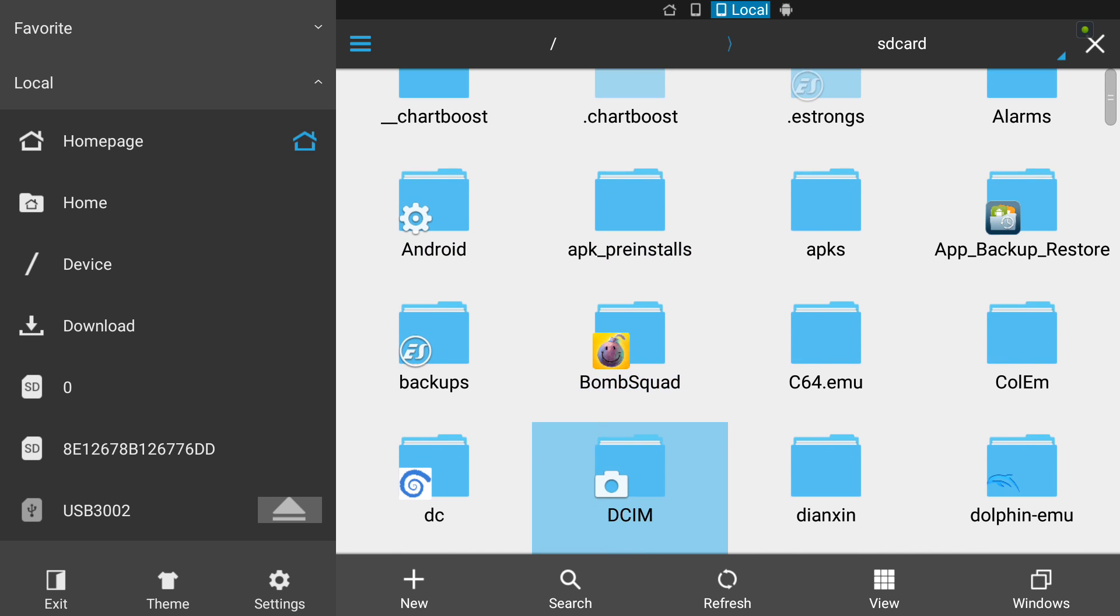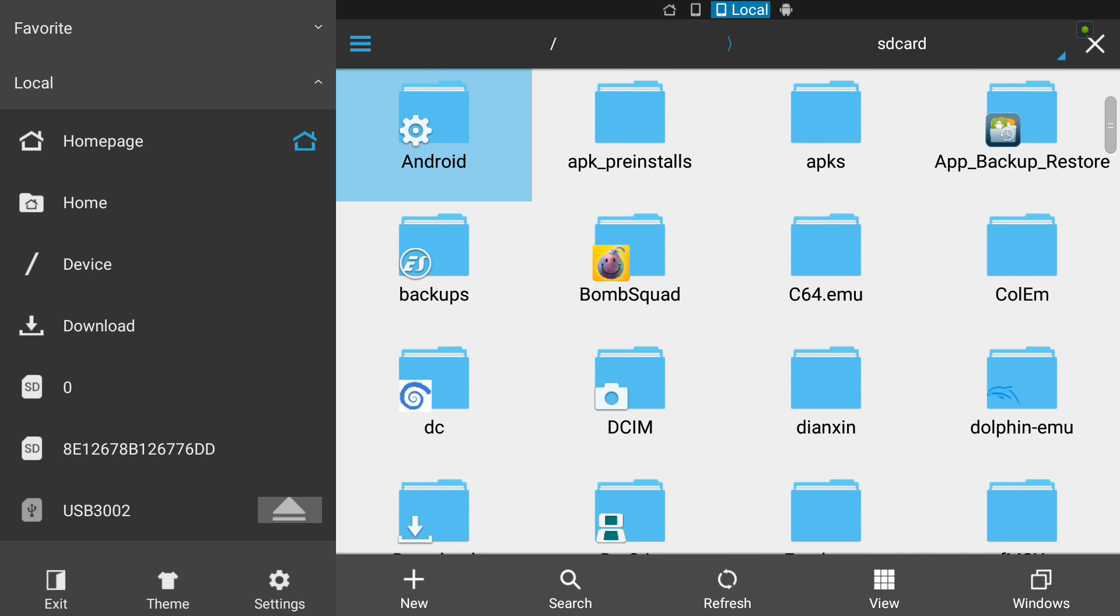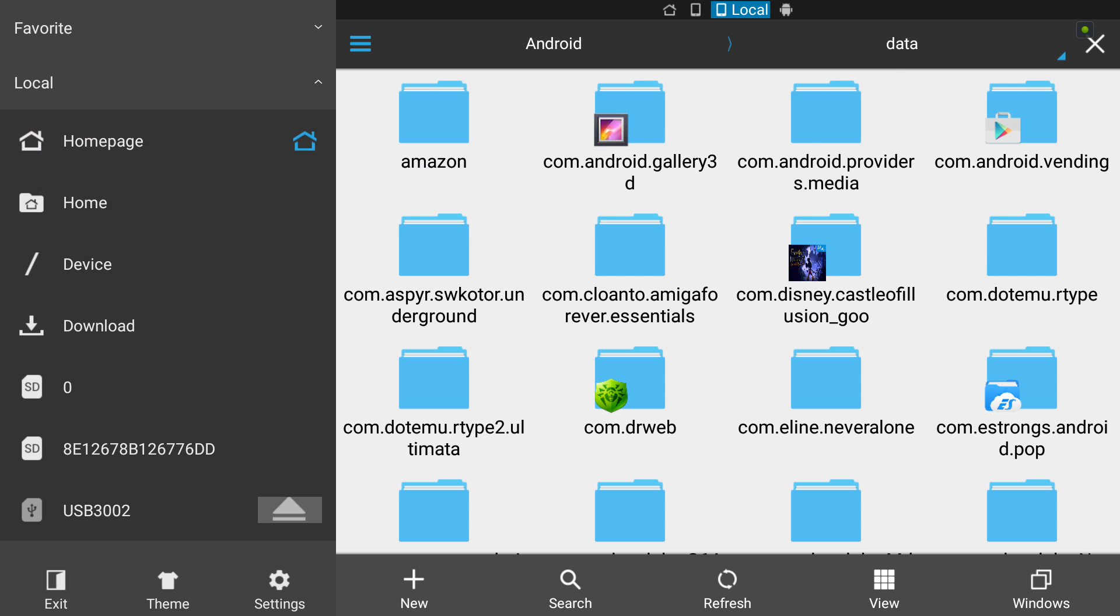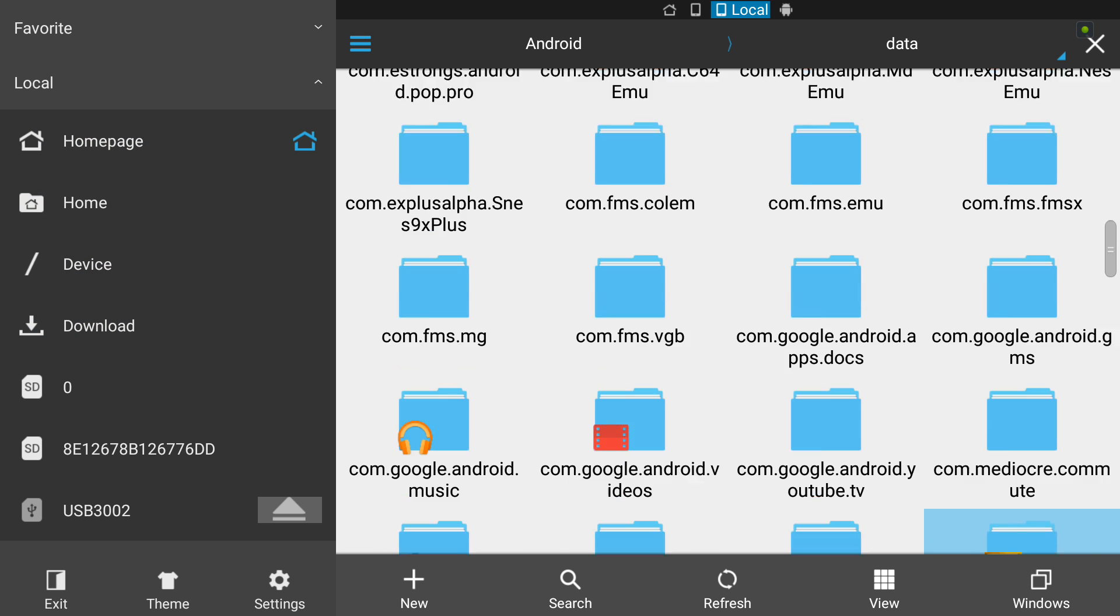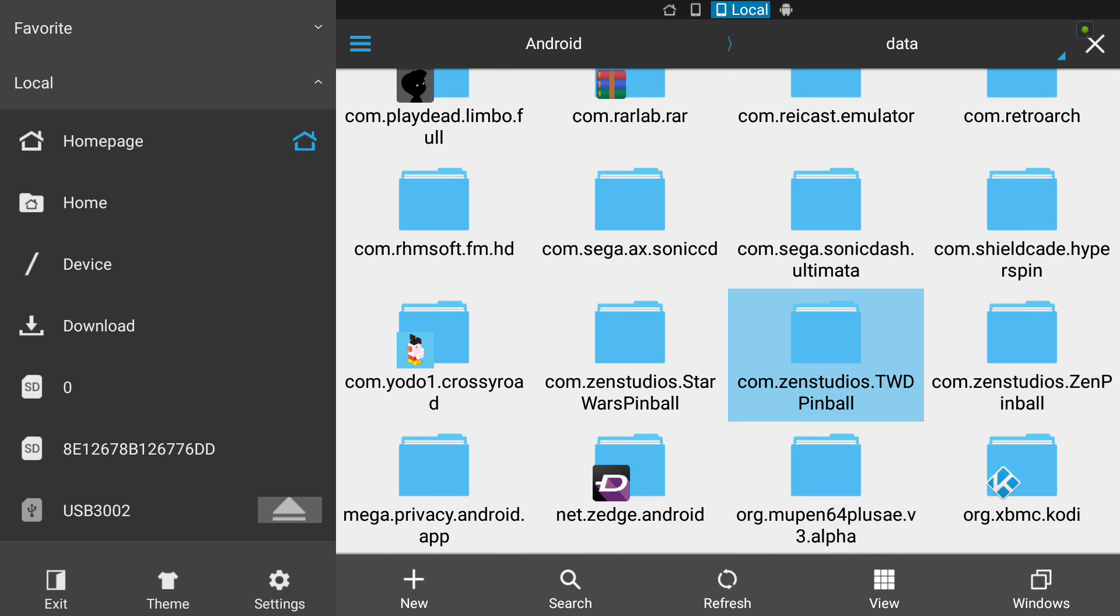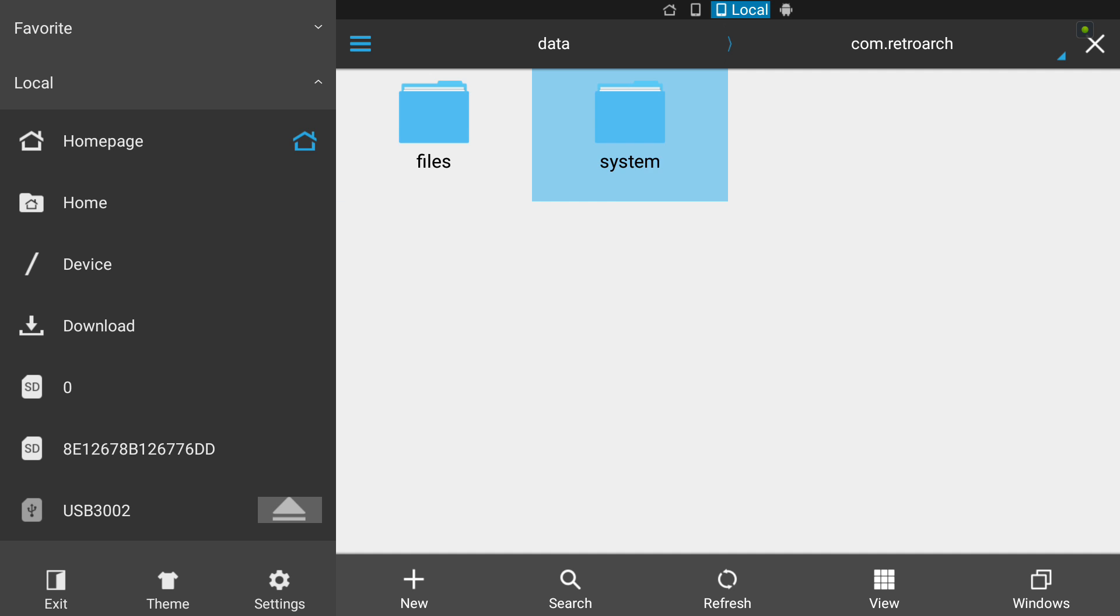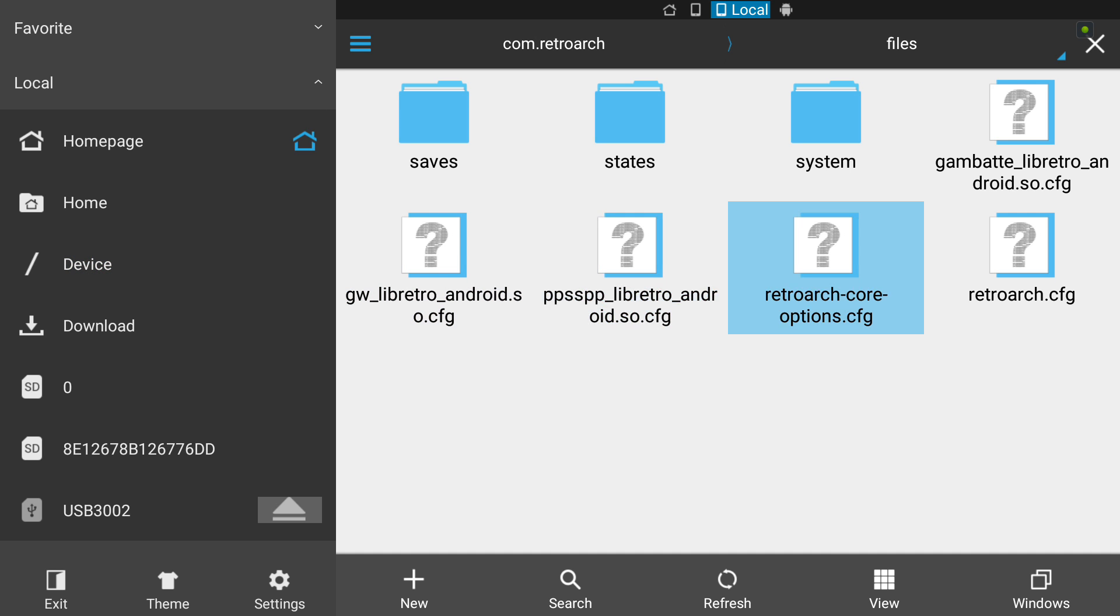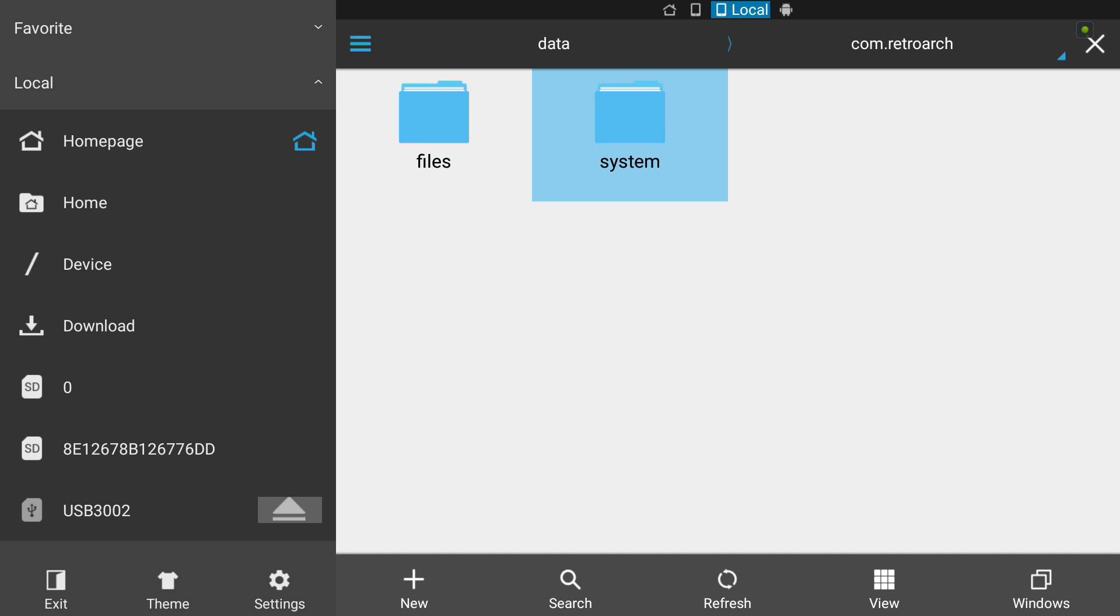Go to Home, go to Android which should be in the root folder of your Android device, then data, down to com.retroarch. You're going to paste it next to the files folder.